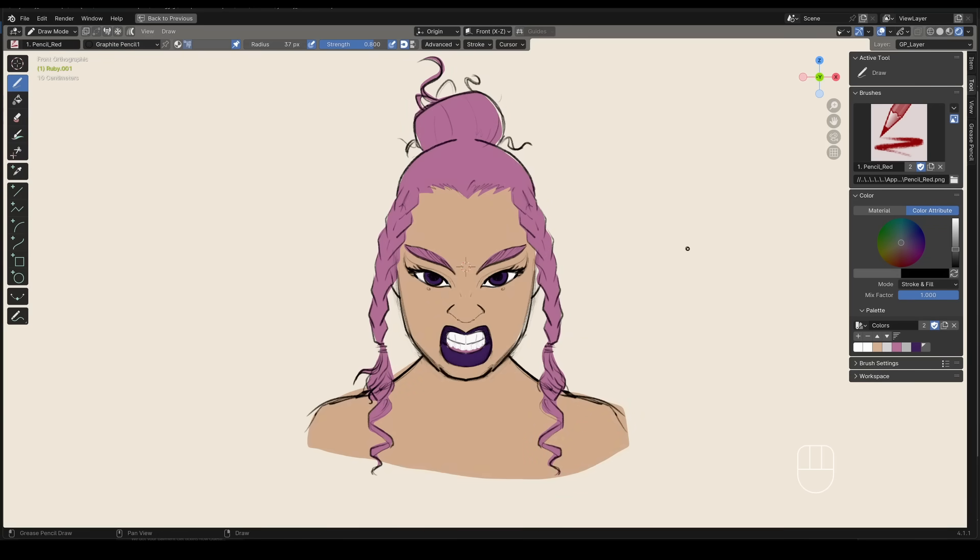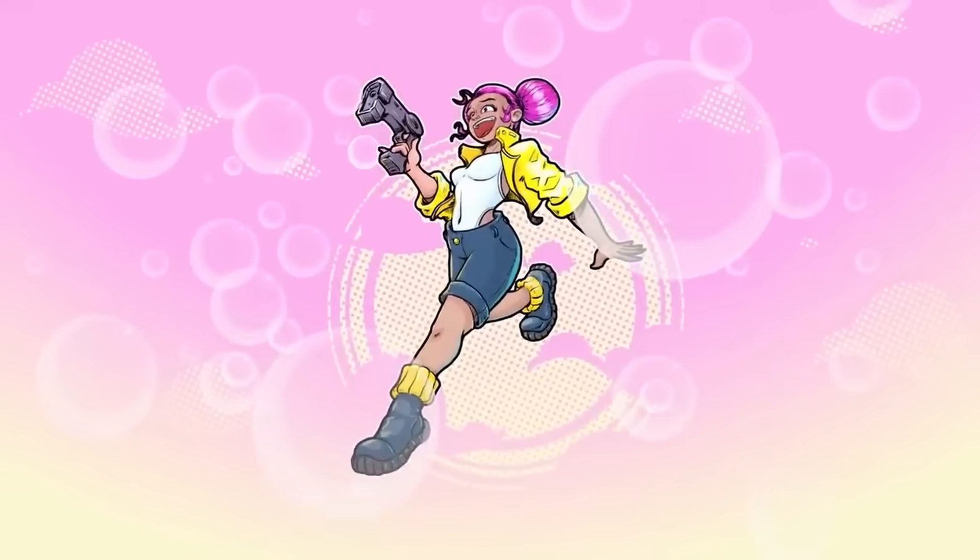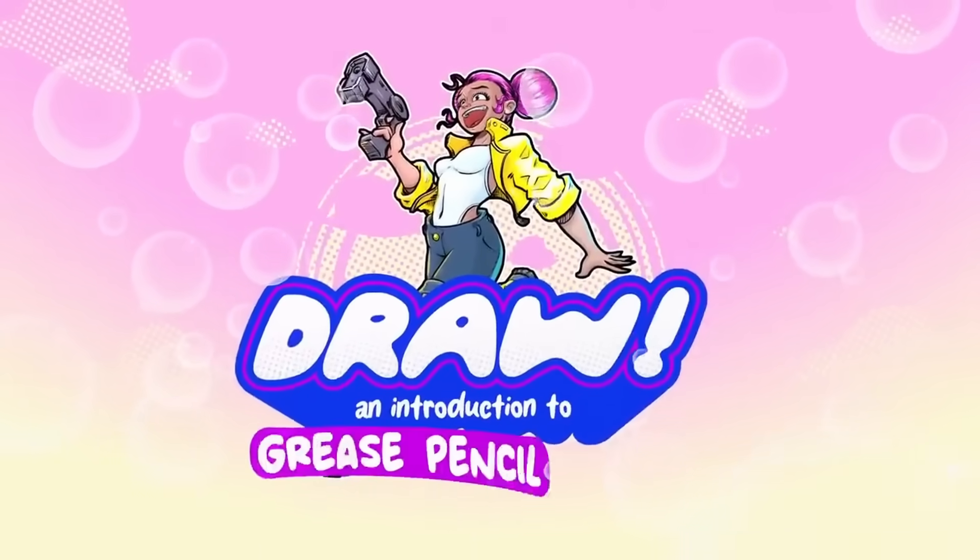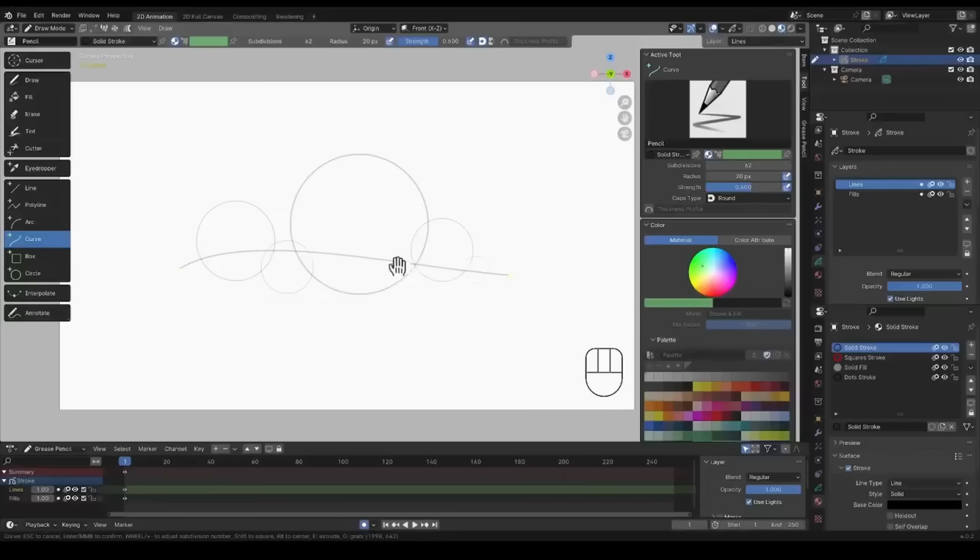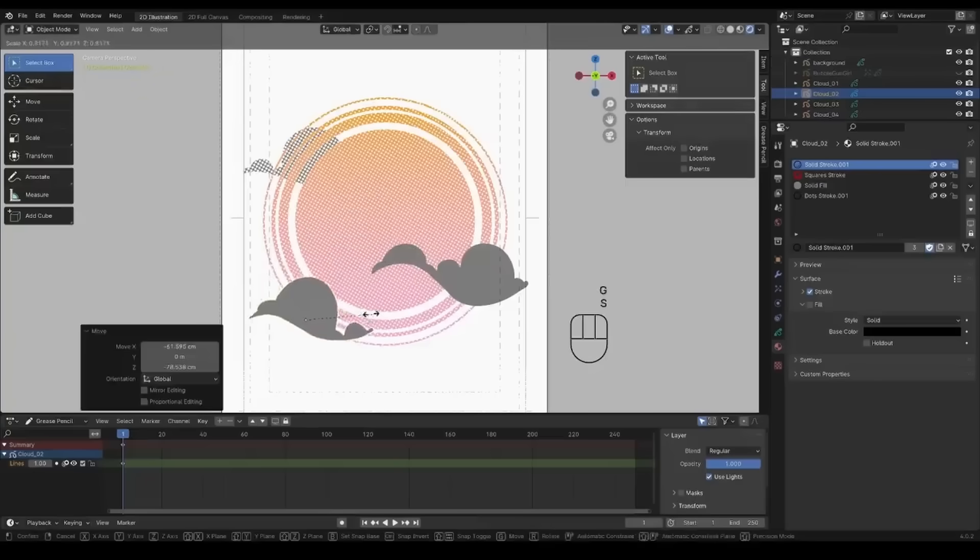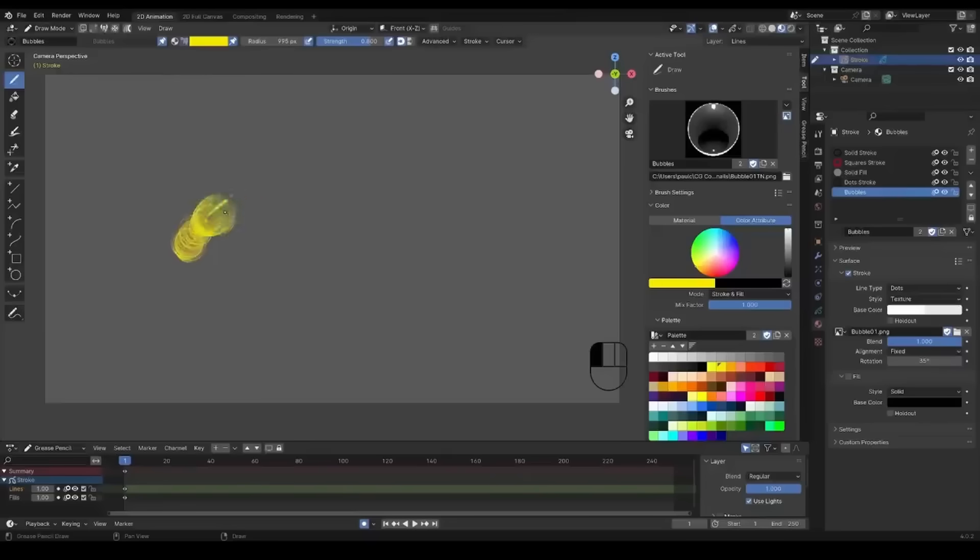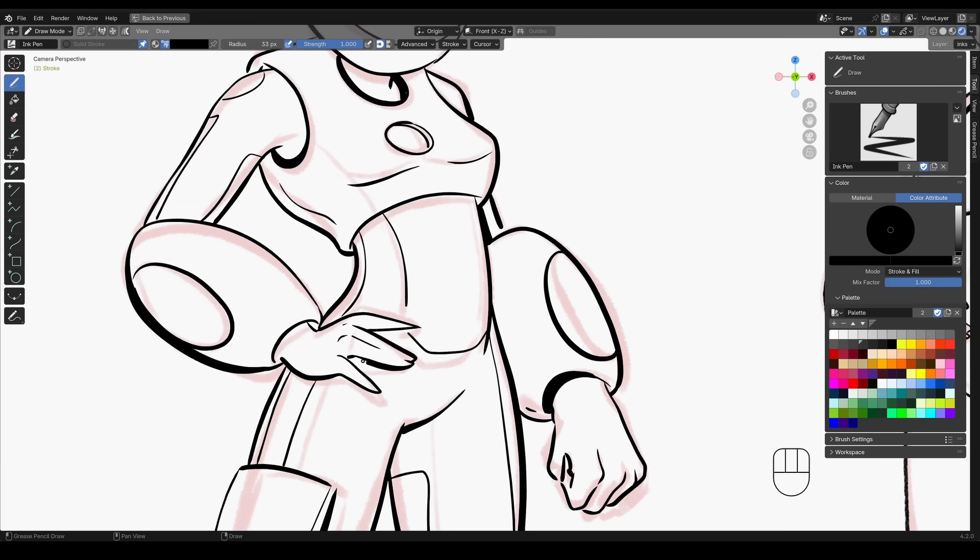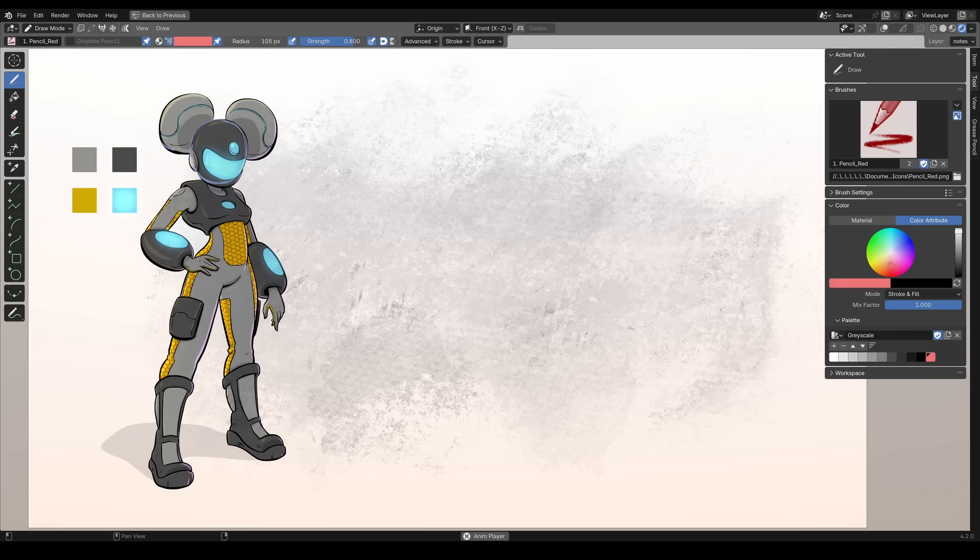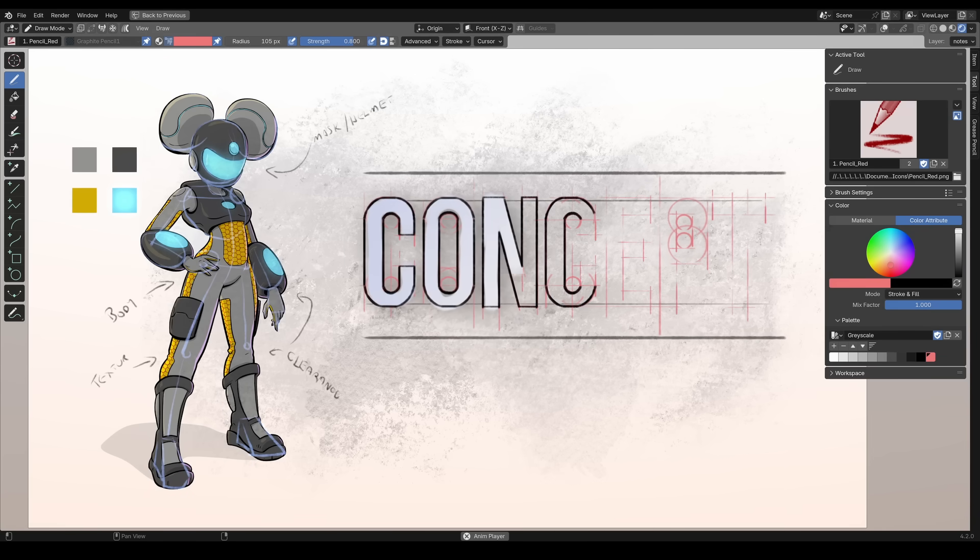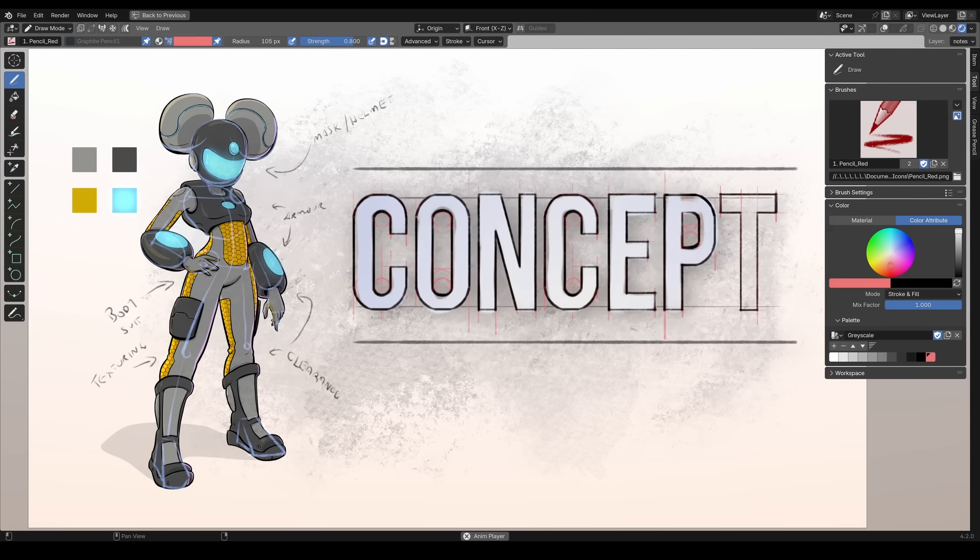If you're new to Grease Pencil, I recommend going through Draw. This is my free Introduction to Grease Pencil course. It's available on cgcookie.com and on our official YouTube channel. And if you're familiar enough with the tools, I really hope you gain some insights into using Blender for producing some character concept art. Thank you.